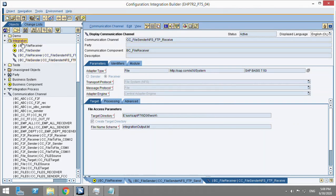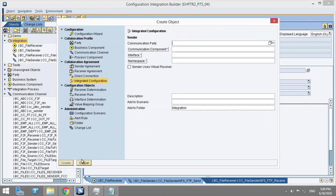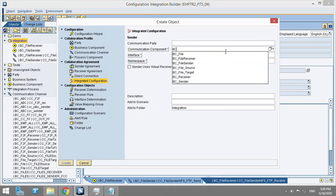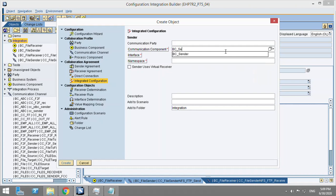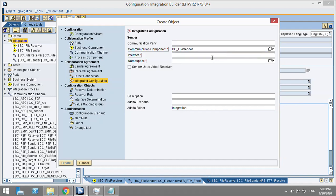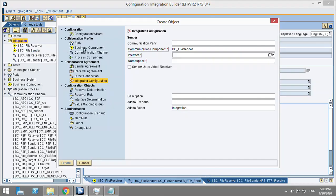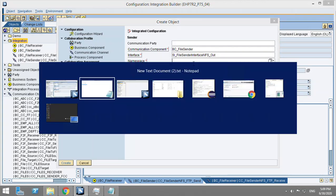The last part is to create the ICO. Communication component will be BC file sender. Interface - we'll keep the name it as this is the interface which we are using.